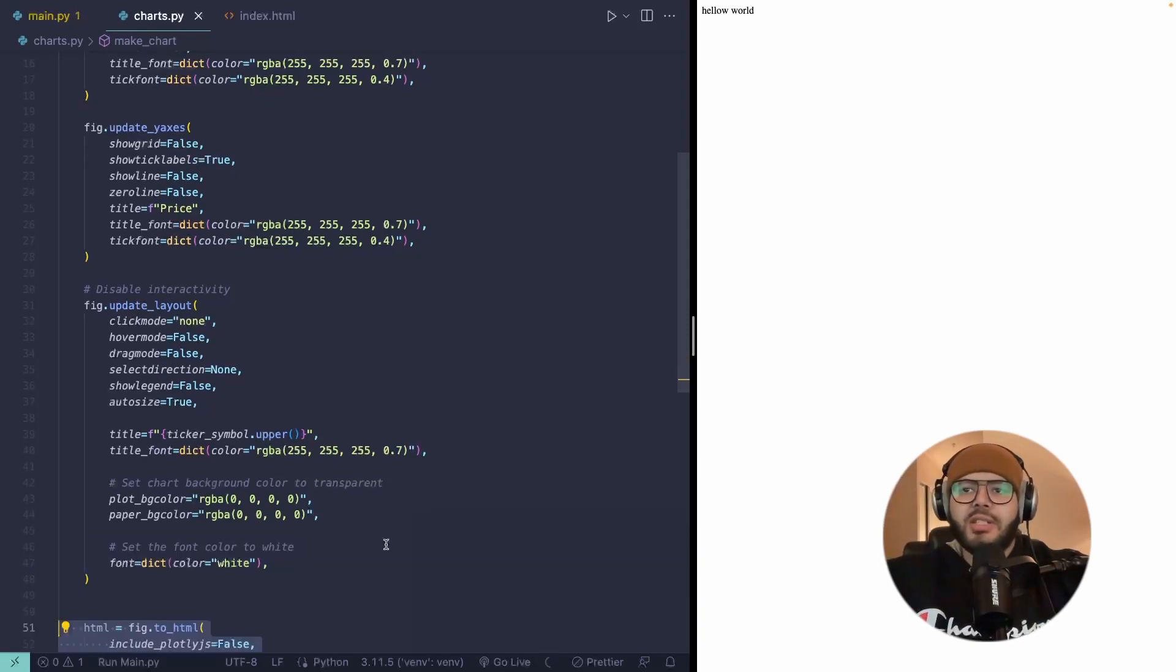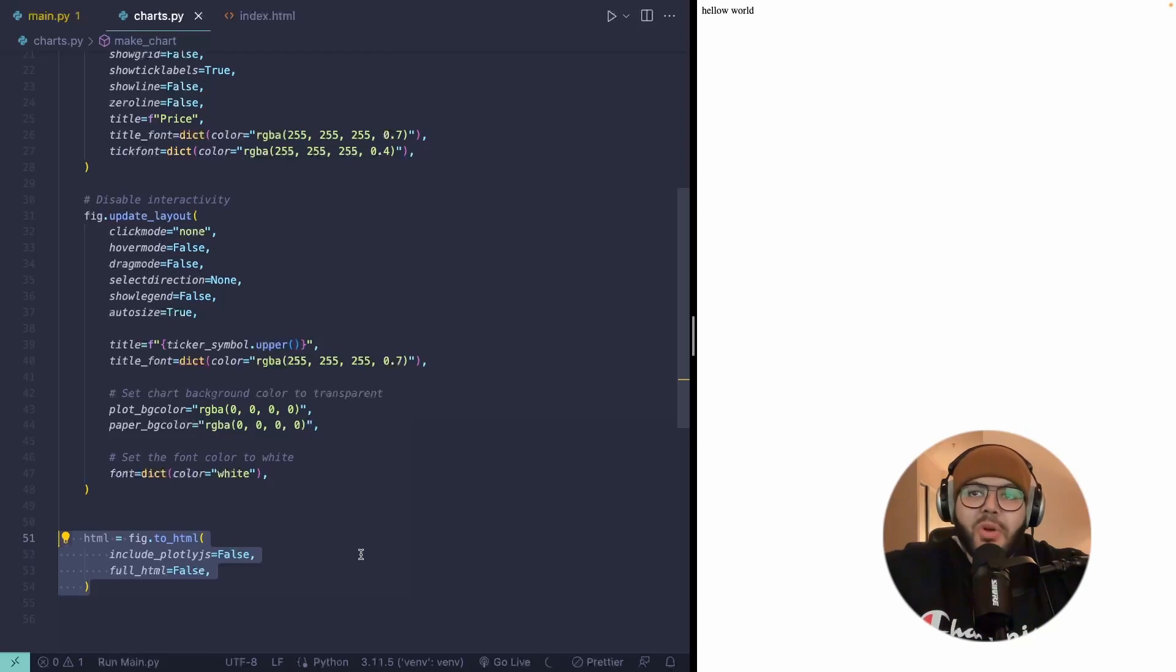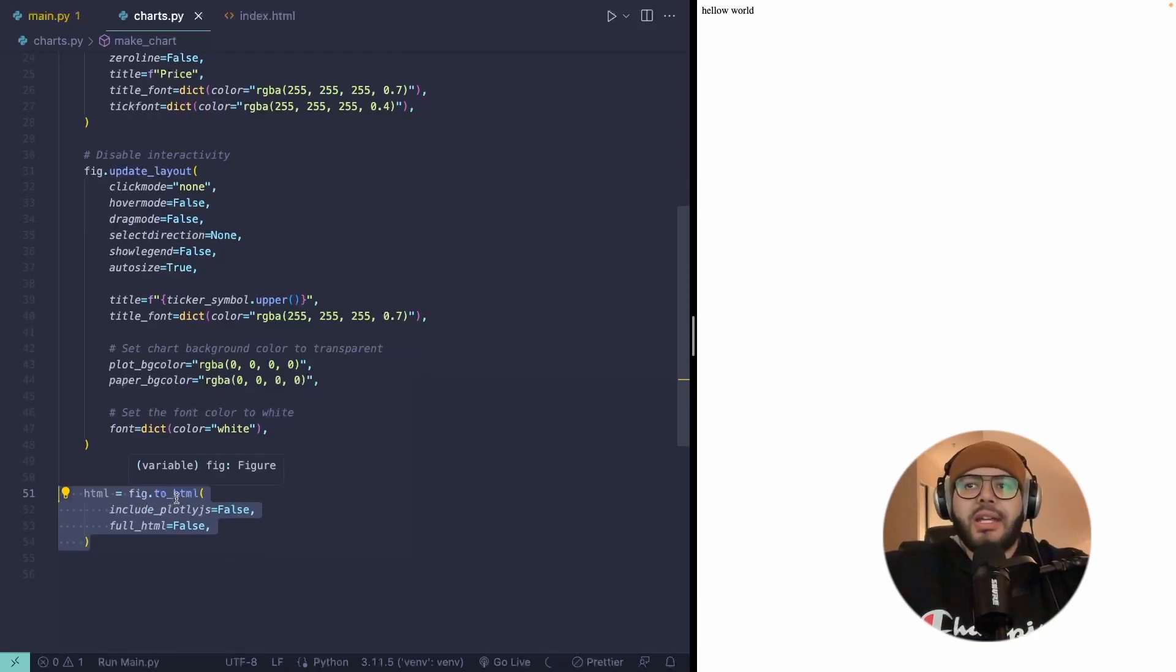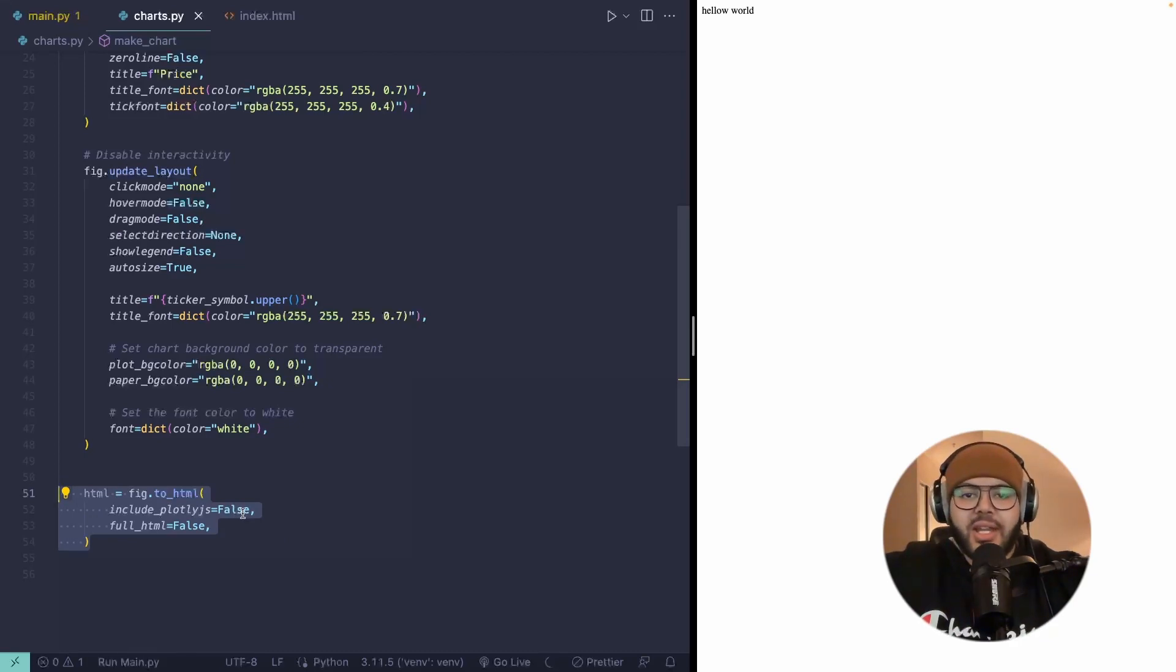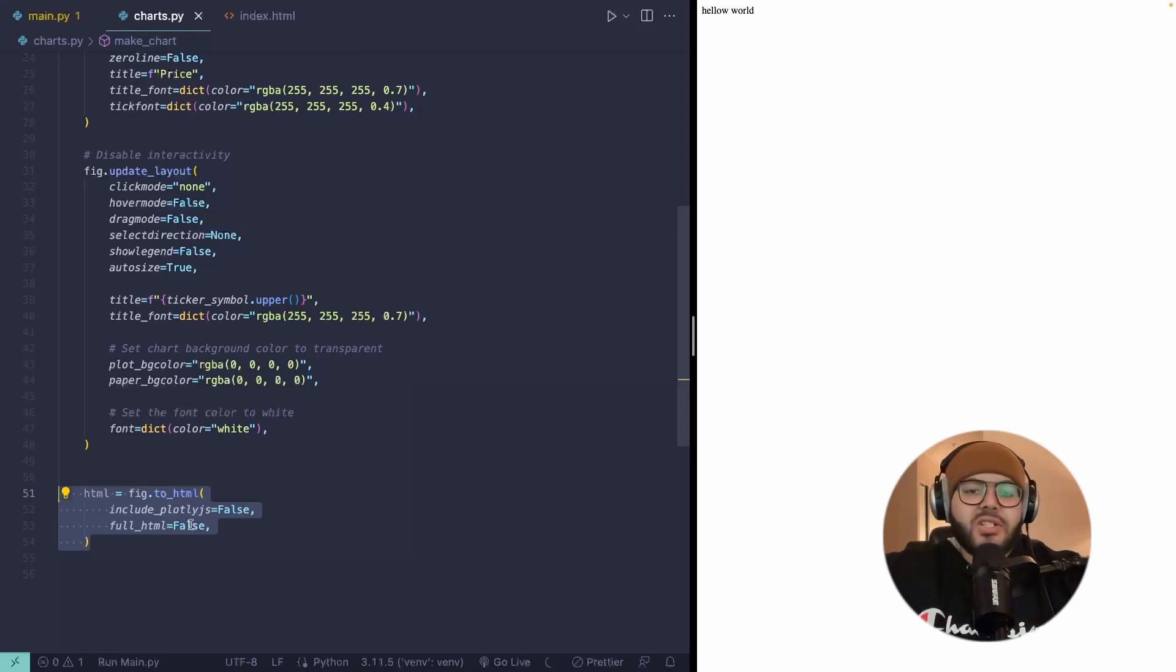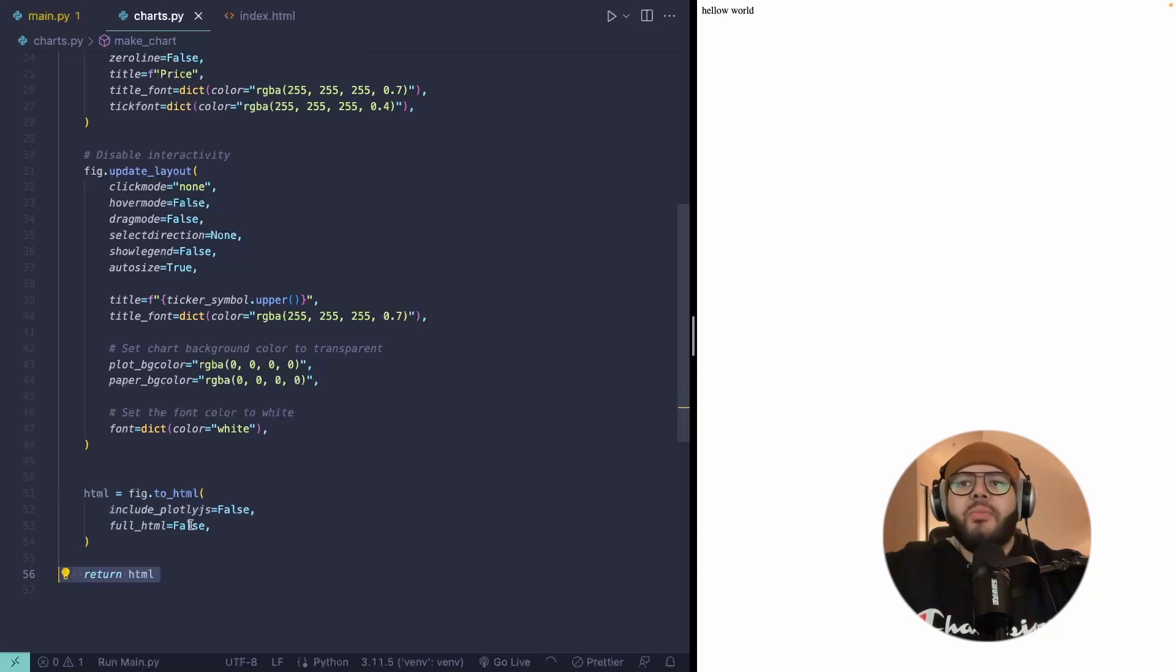And then this is probably the most important part. And it's that we can change that figure into an HTML. We can also tell it to not include the plotly JS, the CDN import, and we could tell it to make sure that it's not the full HTML. Otherwise it's going to try to include the body and the head tag. And then after that, we just return that. So this is literally just HTML.